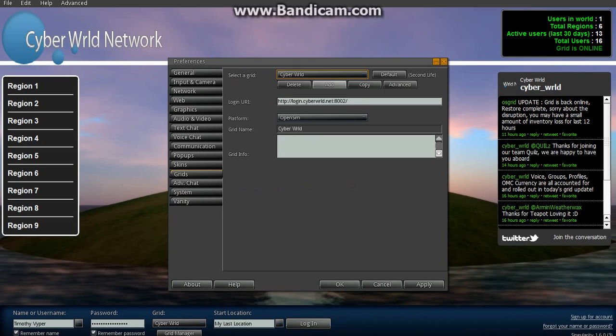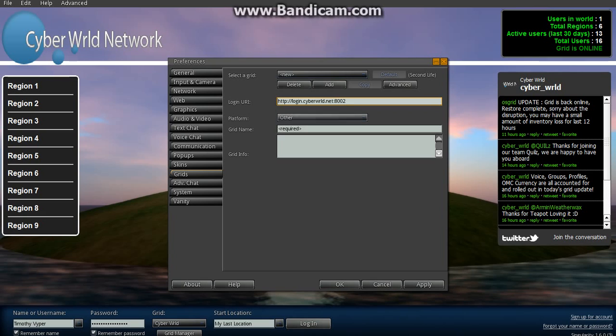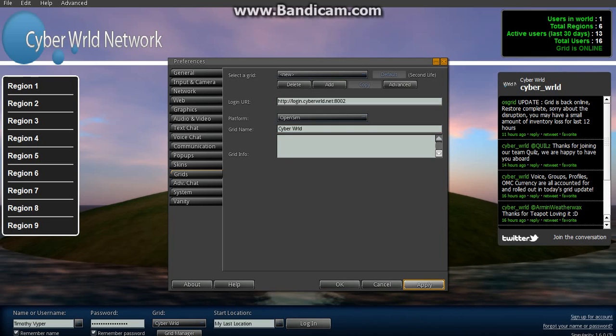Go ahead and click Add. You'll be given a New, and where it says Required and Required, we'll go ahead and put in HTTP colon forward slash forward slash login.cyberworld.net colon 8002. Select OpenSim and type in CyberWorld and hit Apply.